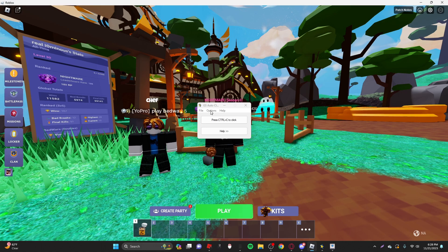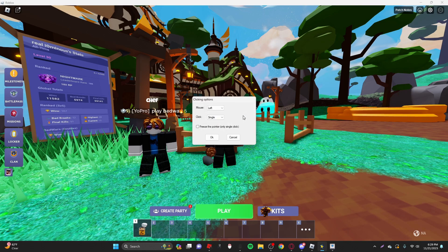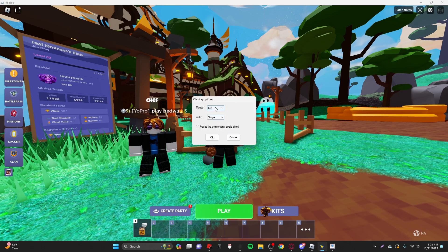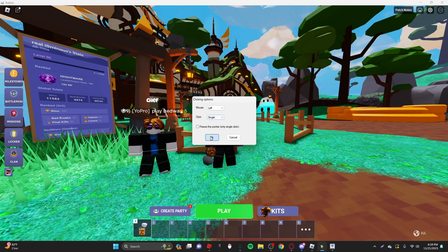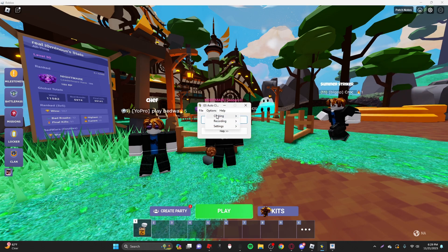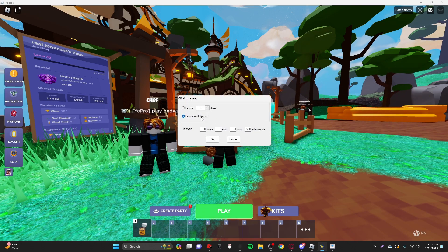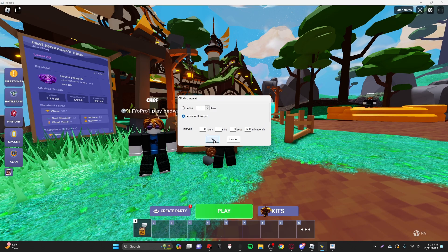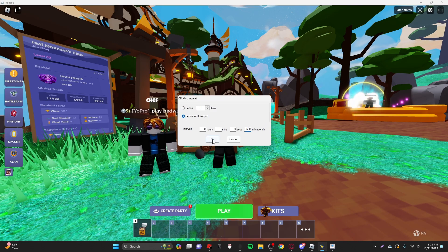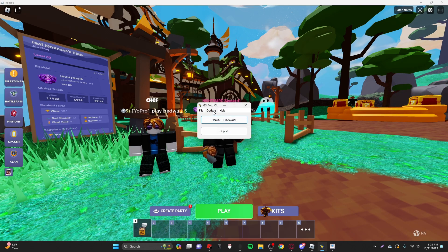But we're going to focus on the GS autoclicker. So what we want to do is click, we'll do clicking and then options, and then make sure these are what it is. Left, single, and okay. And then clicking and repeat. You want to make sure you click repeat until stop, and this will make it so it goes on infinitely. And then this, I set it to 500, which works perfectly fine for me.